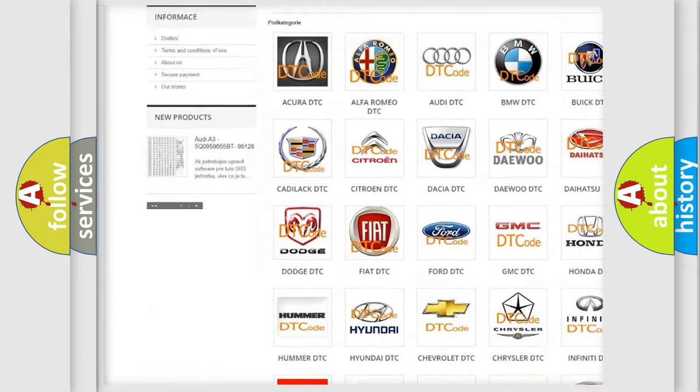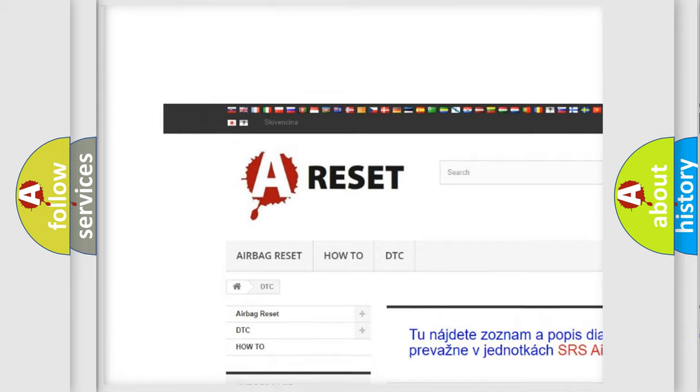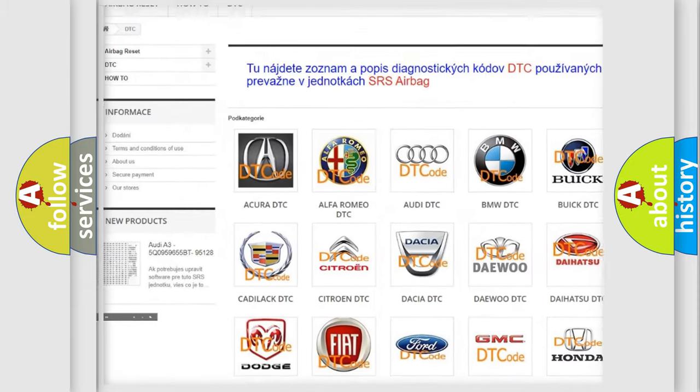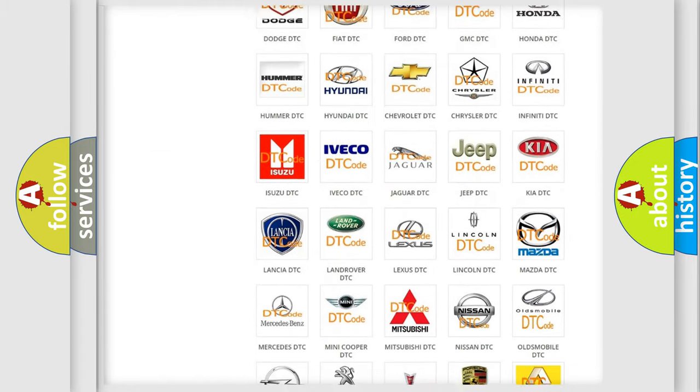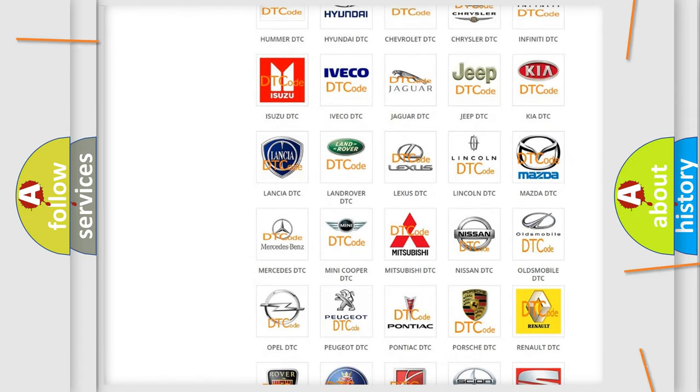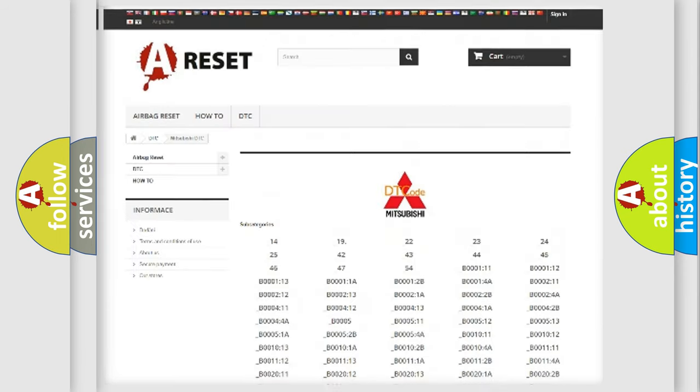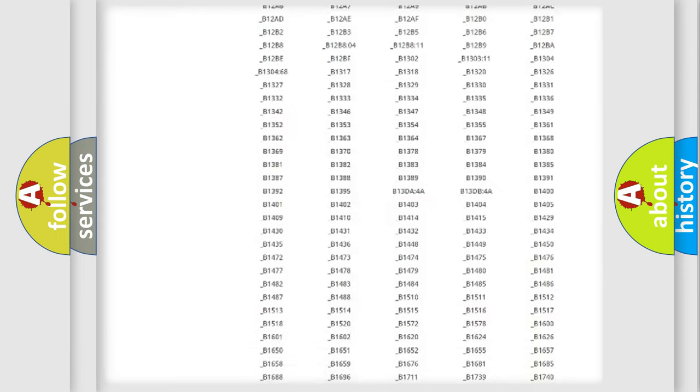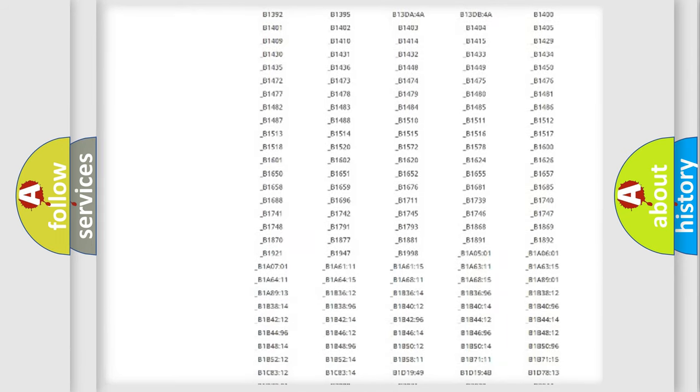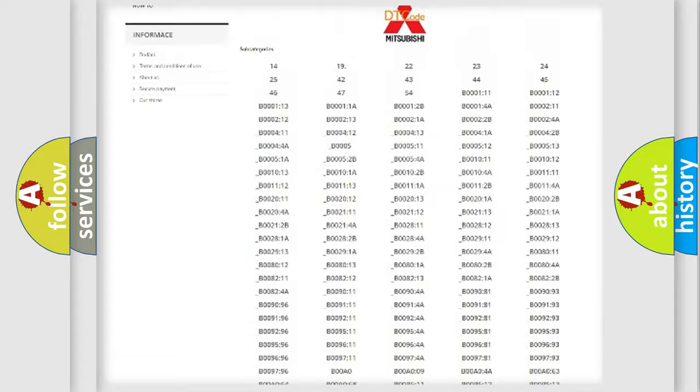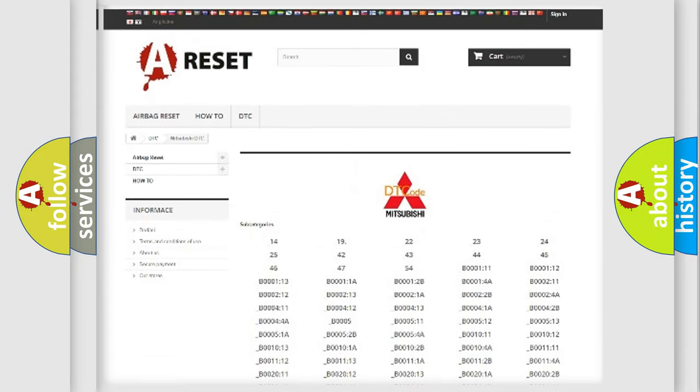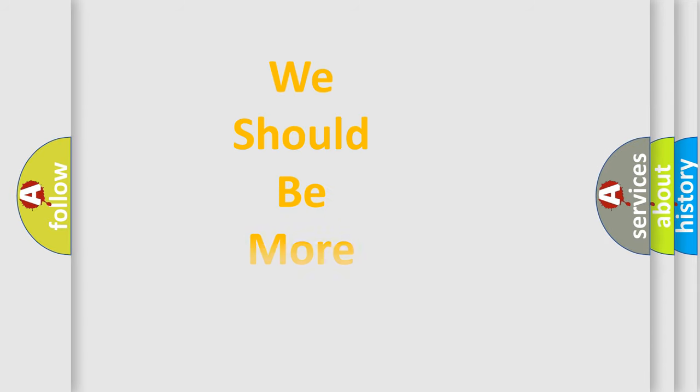Our website airbagreset.sk produces useful videos for you. You do not have to go through the OBD2 protocol anymore to know how to troubleshoot any car breakdown. You will find all the diagnostic codes that can be diagnosed in Mitsubishi vehicles, and also many other useful things.